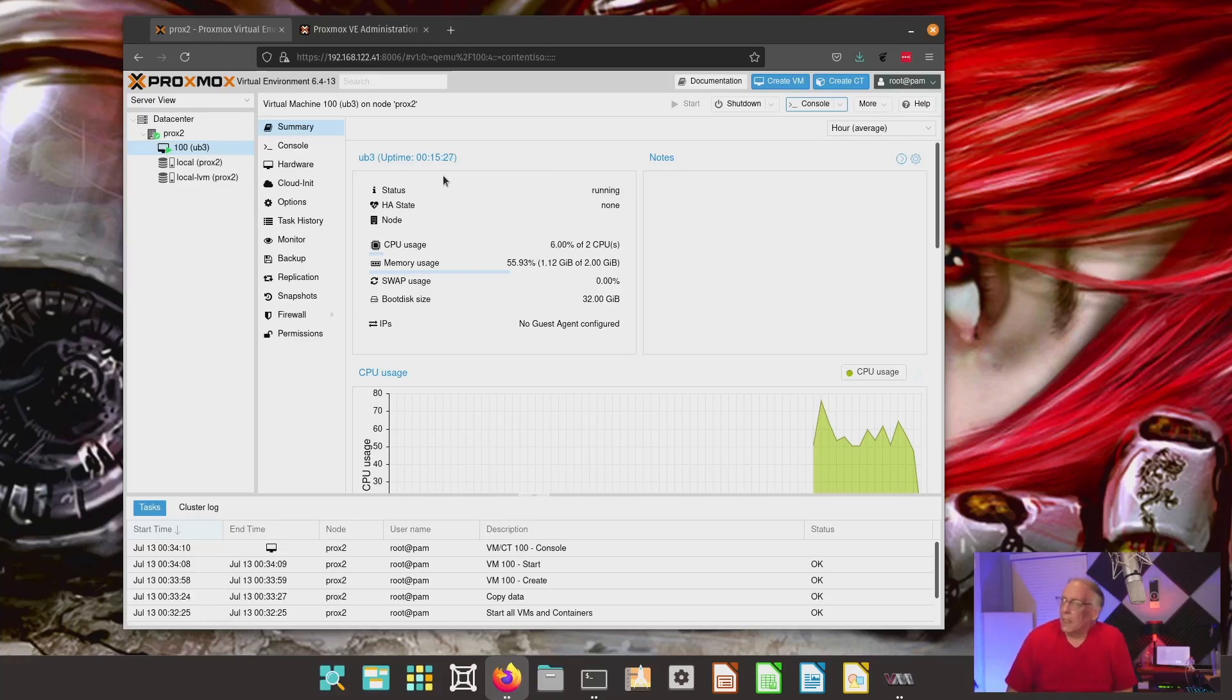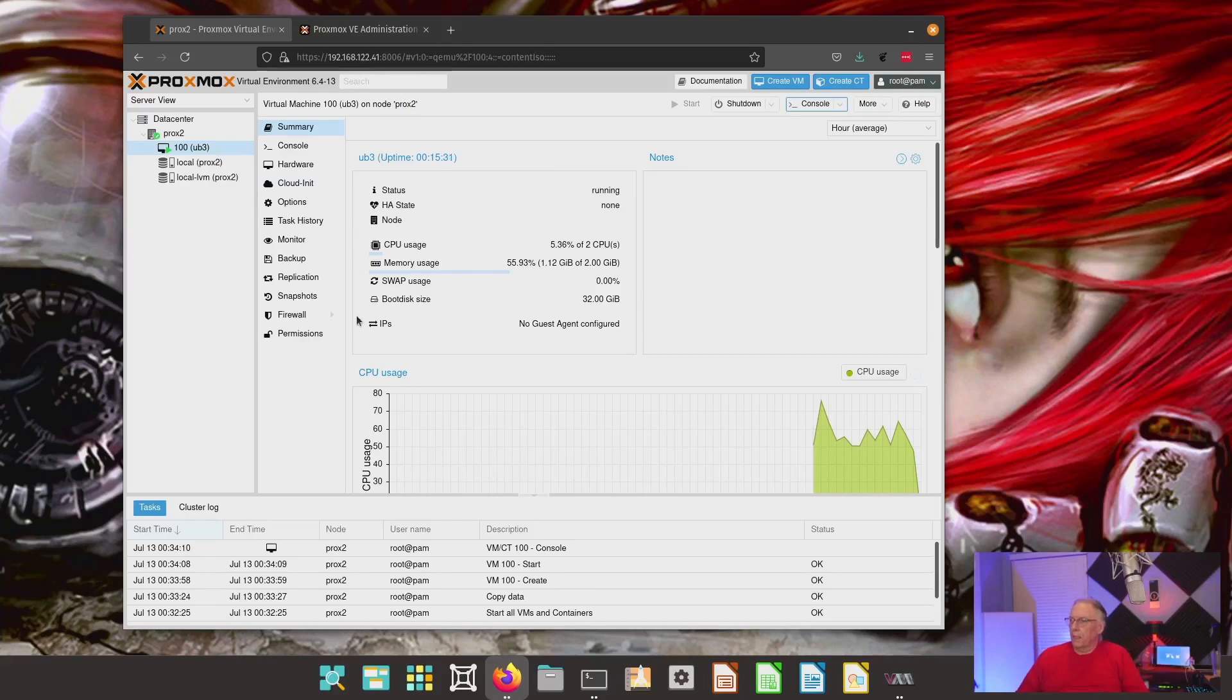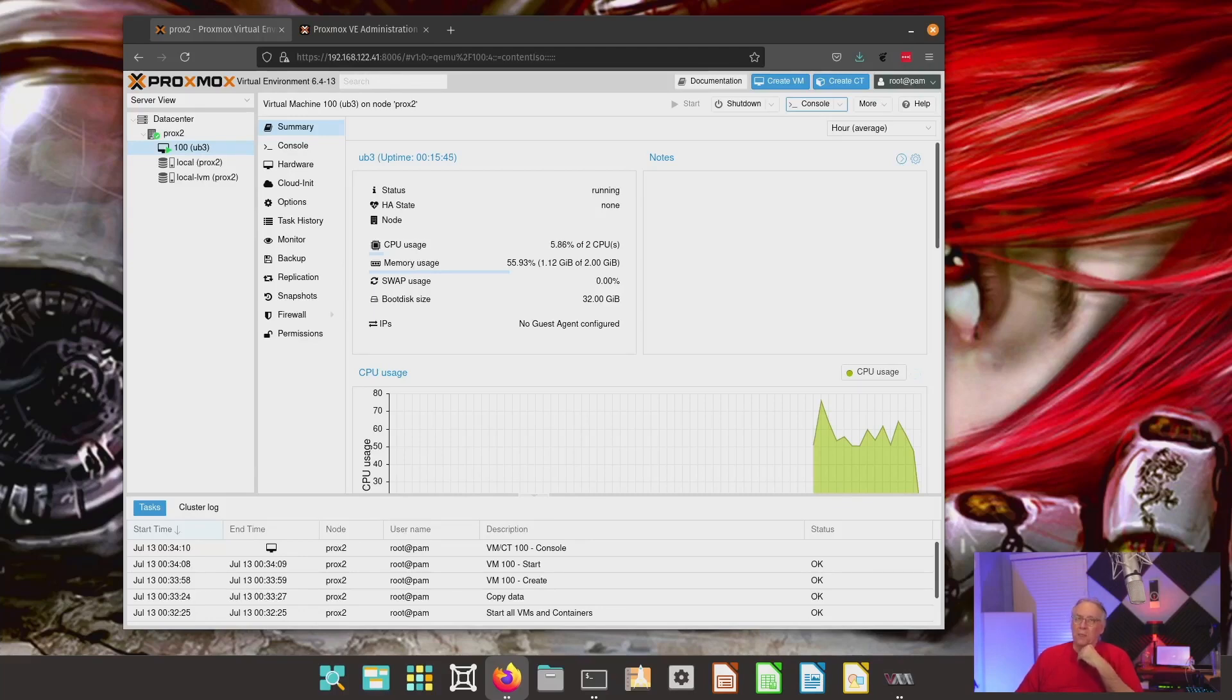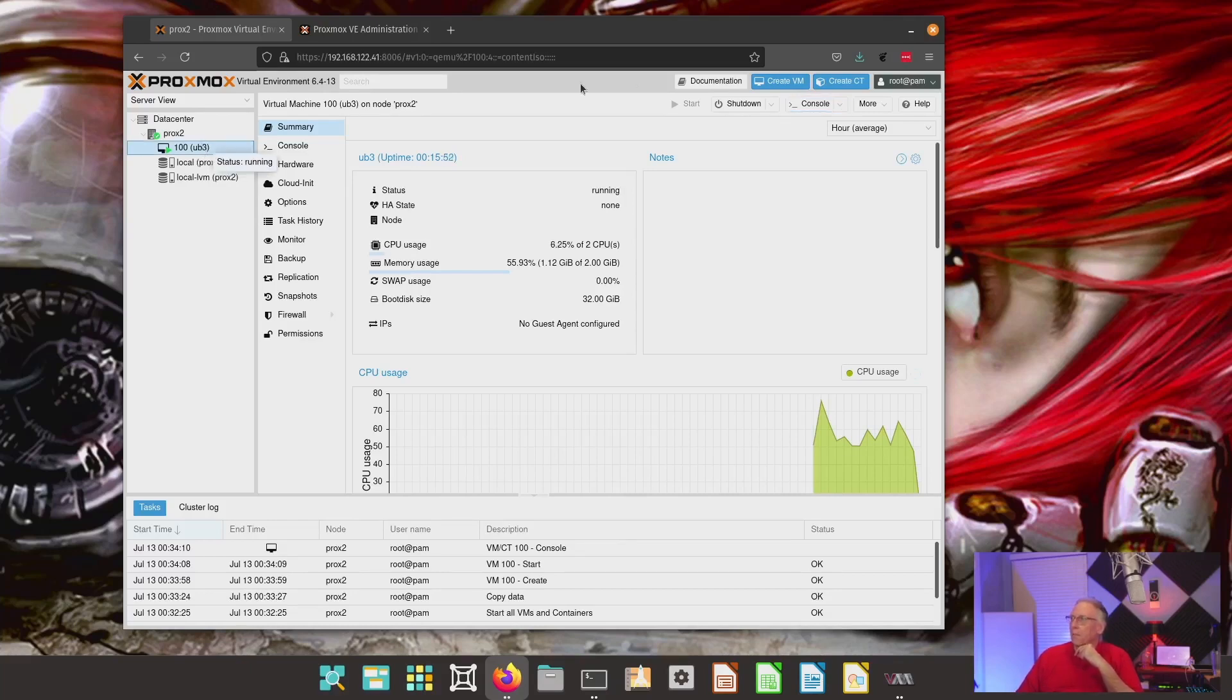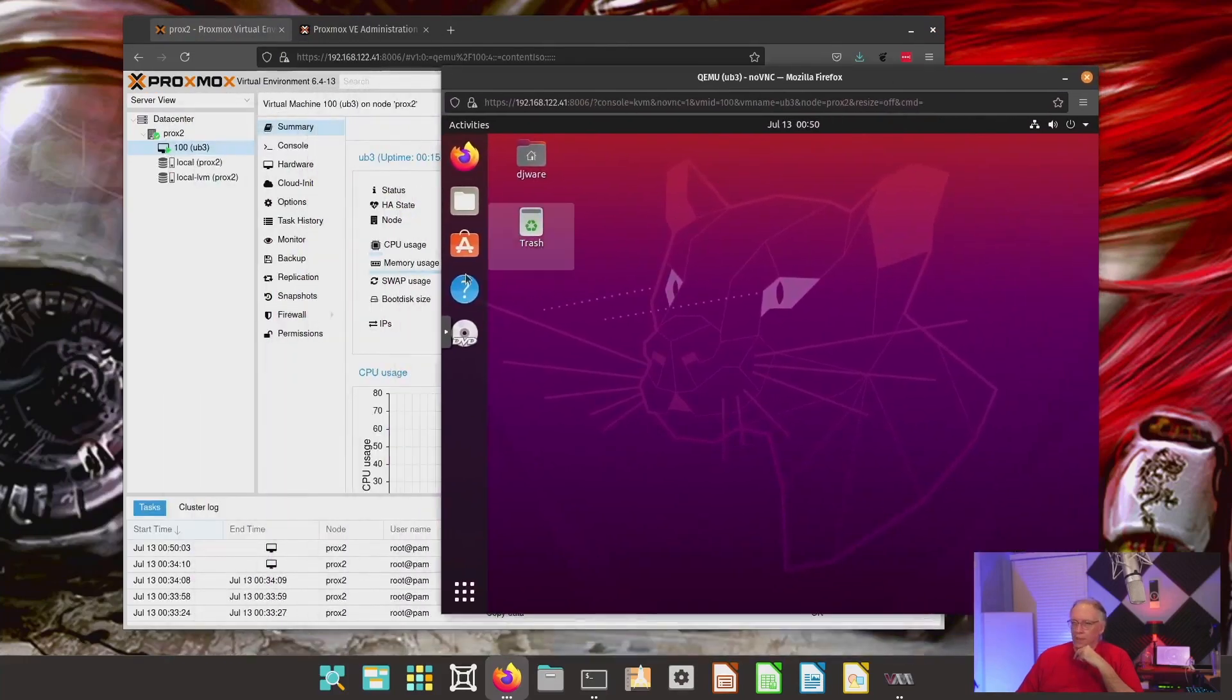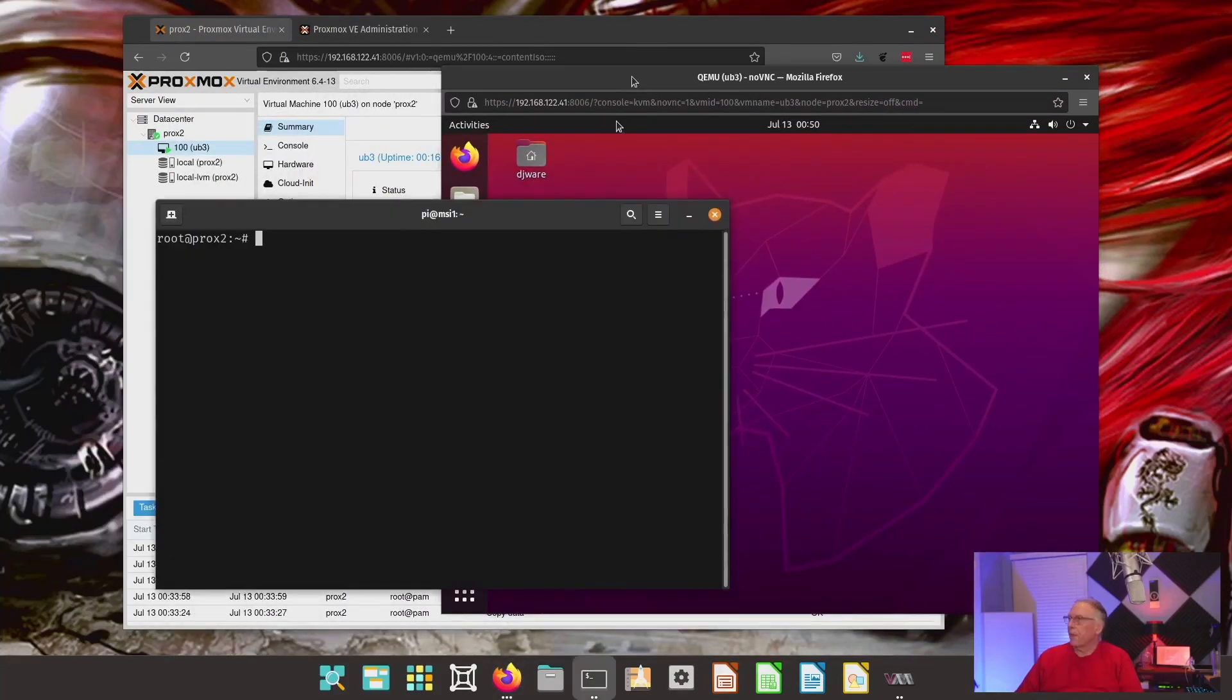I have my Proxmox virtual environment set up, and it is running on Virtual Manager down here. This is just, you can do that with KVM, you can run a VM under a VM, that's not a problem. It just depends on how much resources your machine has. As you can see, I do have a virtual machine running, and we'll bring over the console here.